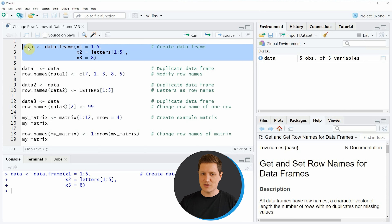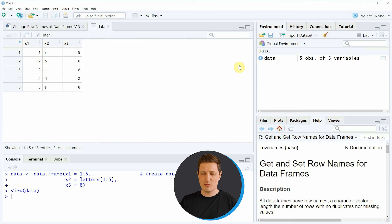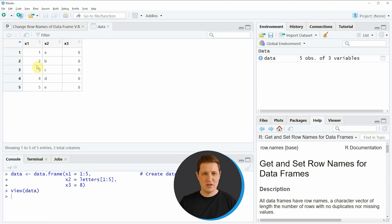If you run these lines of code you can see at the top right of RStudio that a new data frame object appears, and we can have a look at this data frame by clicking on the data object. A new window appears showing the structure of our data frame, which contains three columns and five rows, and the row names are ranging from one to five.